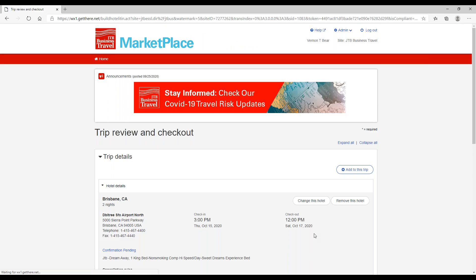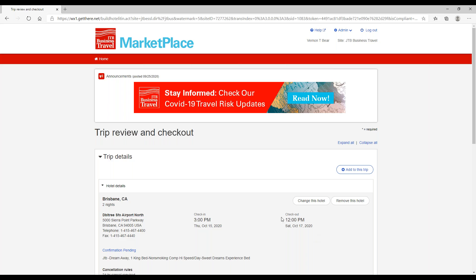Just make sure whichever rate you're choosing, you are eligible for. So if you select a member-only rate, make sure your member number is in your profile or be sure to add it at checkout.